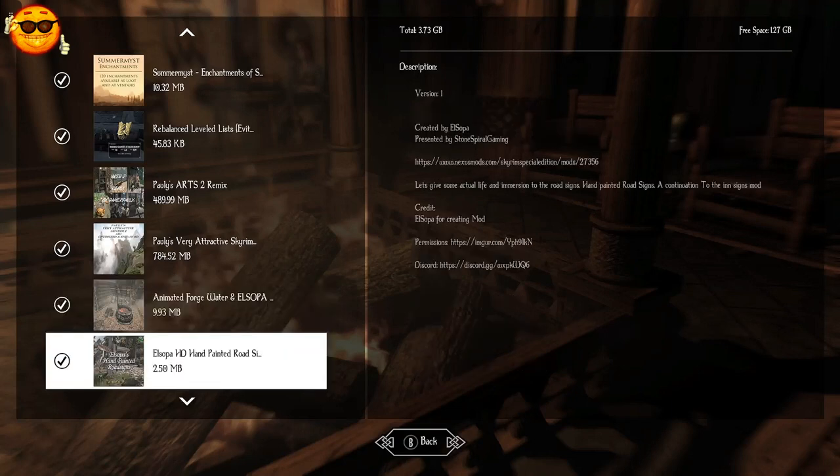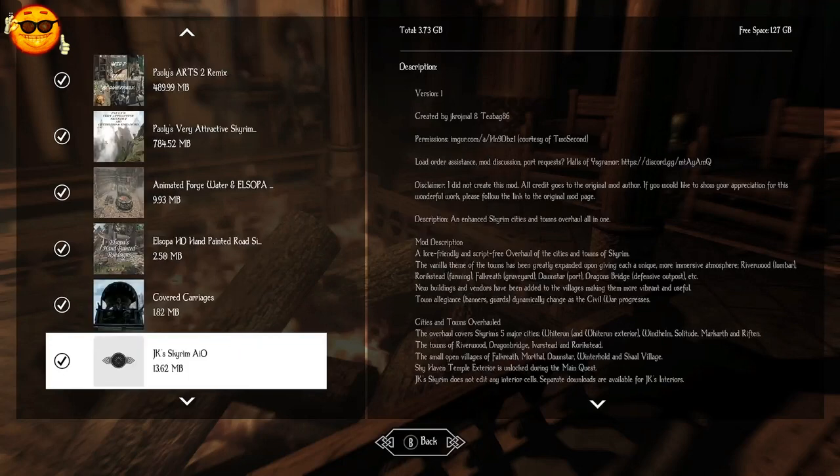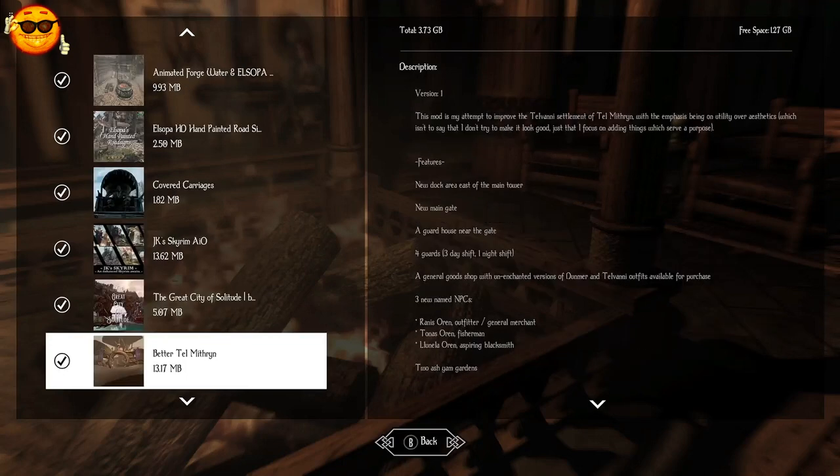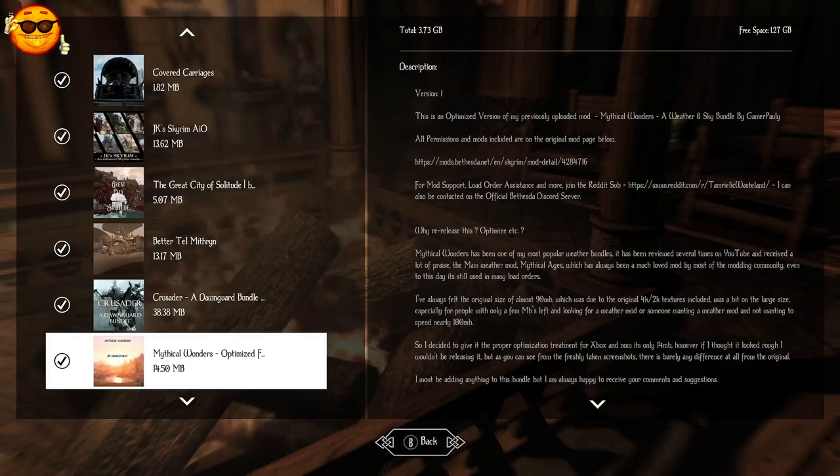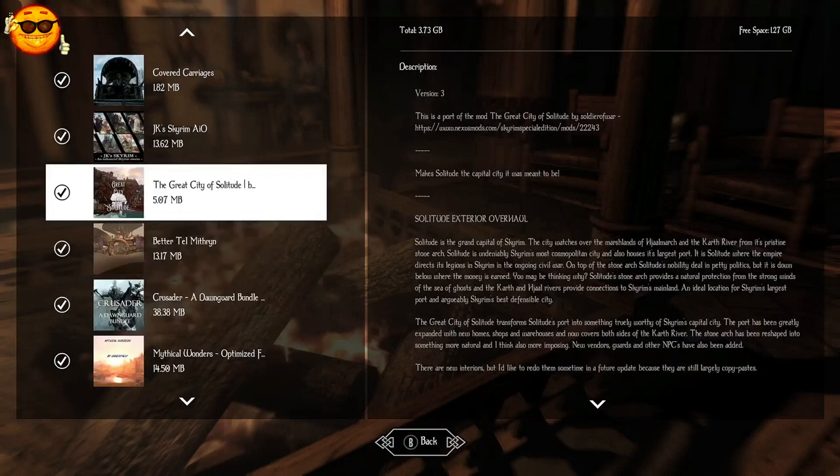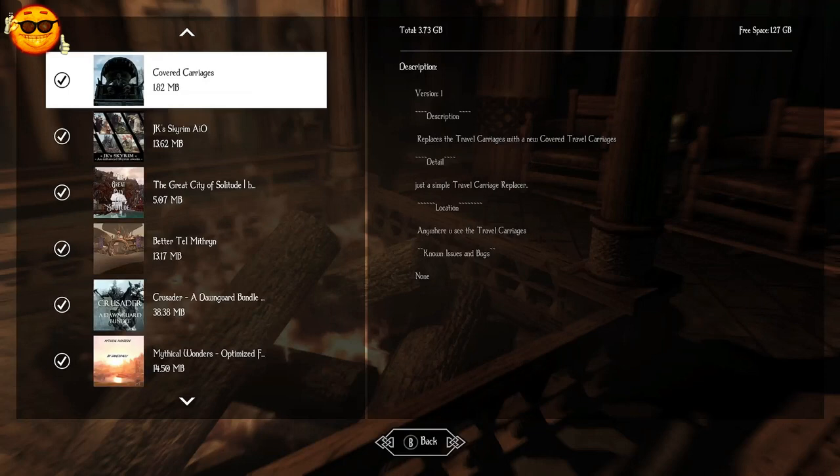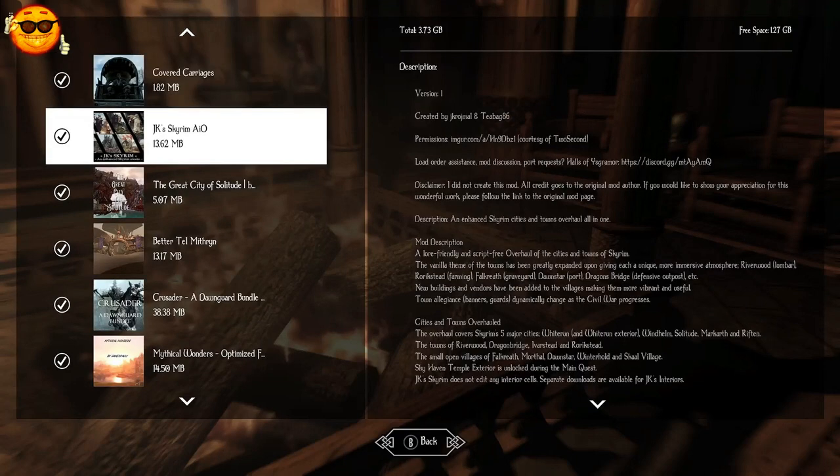For our road signs, we're going to use El Sopa HD hand-painted road signs. This is going to make our road signs really colorful and look handcrafted. And last, we're going to have Covered Carriages here, which is going to add covers to all of the carriages in the world. And that also helps for immersion, as some should be covered in certain regions and in certain weather.